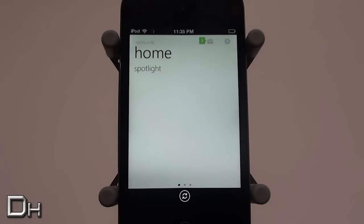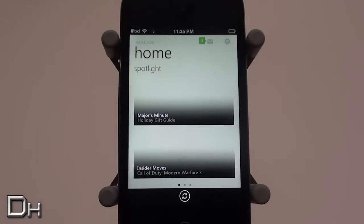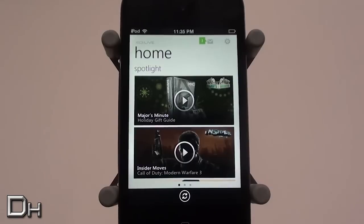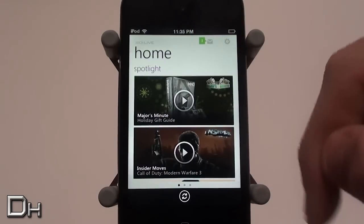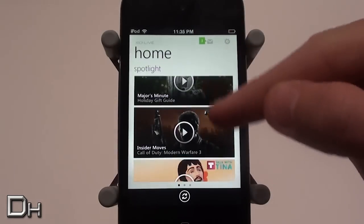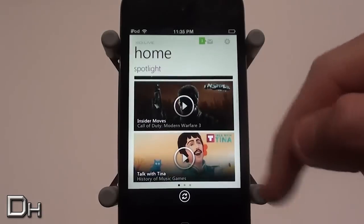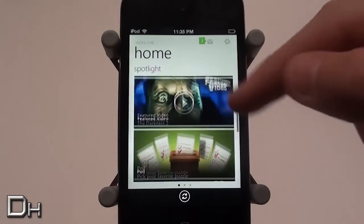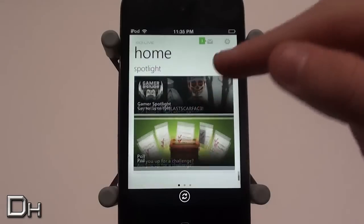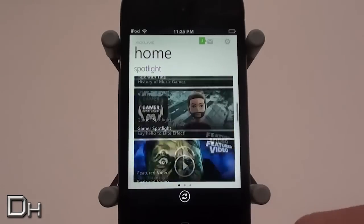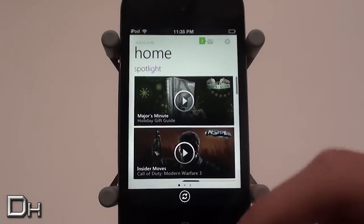Here's the application — you've got three pages. The first one is called Home, and this is basically the spotlight page just like on your regular Xbox. On this page you can scroll through all the videos that are normally on the home page of your Xbox — trailers and other cool videos that Microsoft puts up. You also have a refresh button at the bottom.